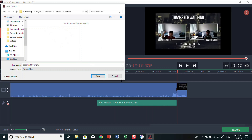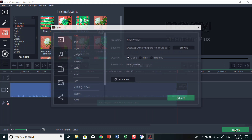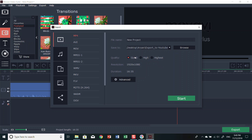Once you want to upload to YouTube, press Export. Put it on High or Highest quality — I usually put it on Highest. Don't put it on Good — put it on High or Highest. That's my suggestion. Then select your save location and start the export.